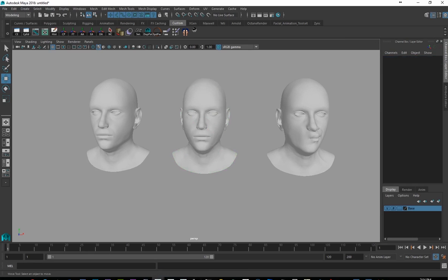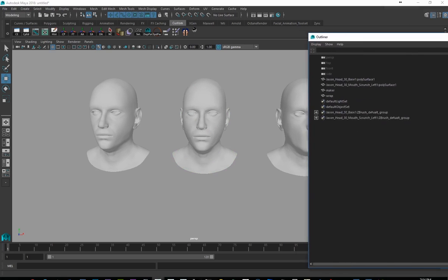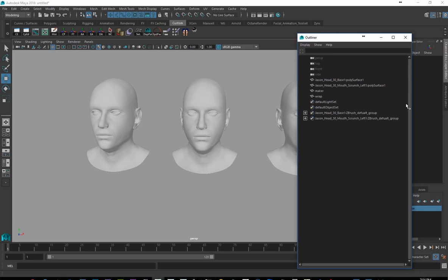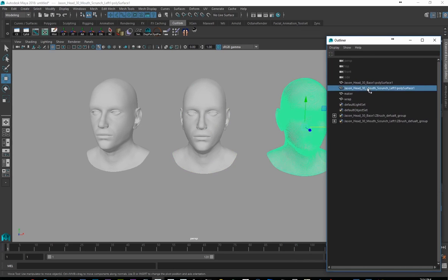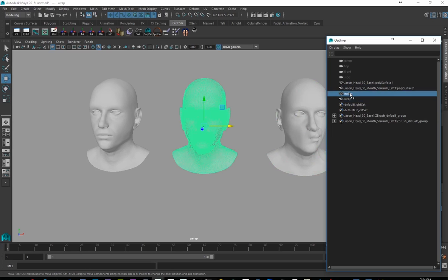So, over here in my outliner, you can see that I have my base shape, I have my mouth scrunch, I've got Maker, and I've got Wrap.